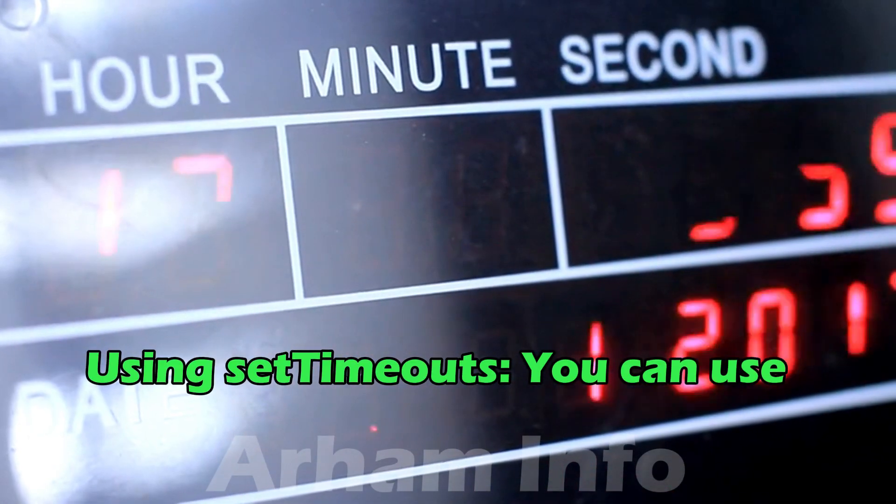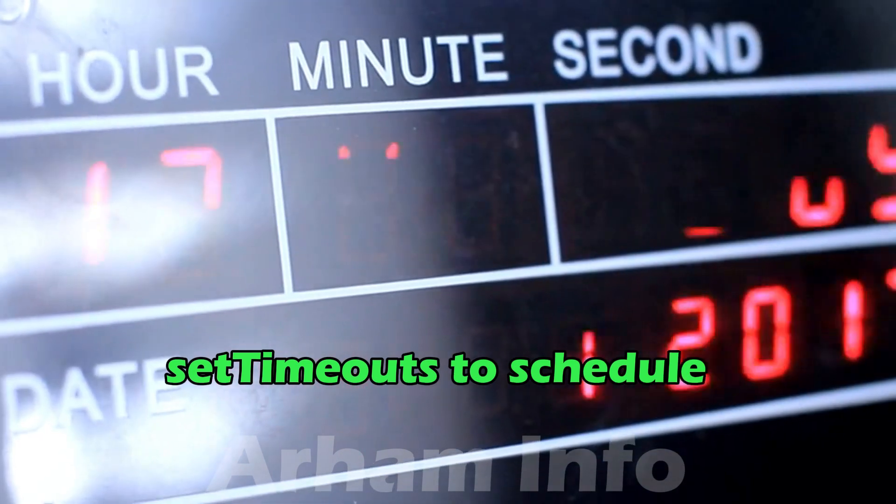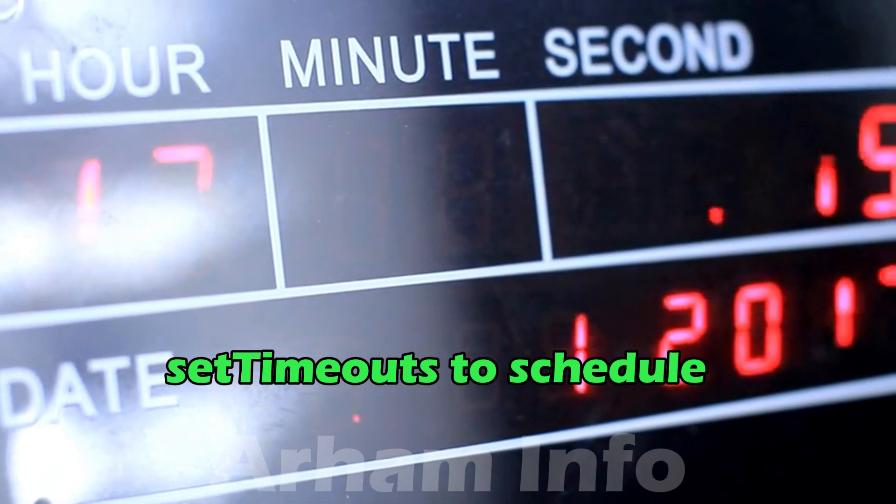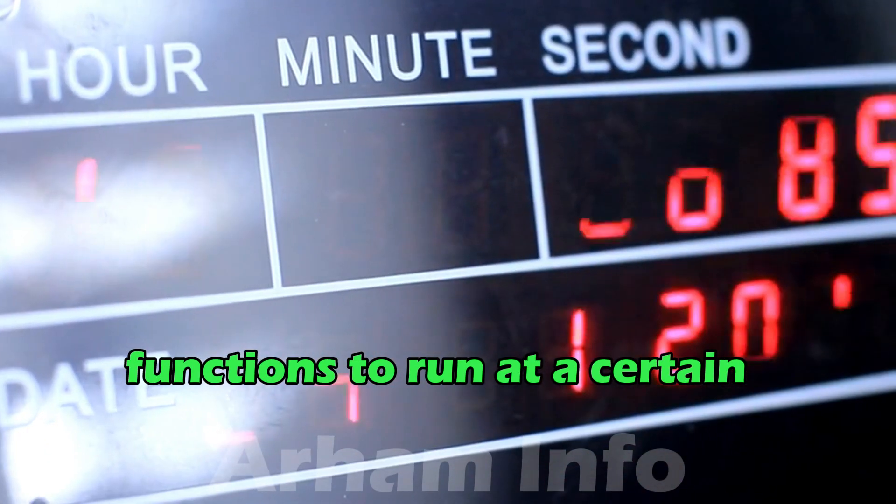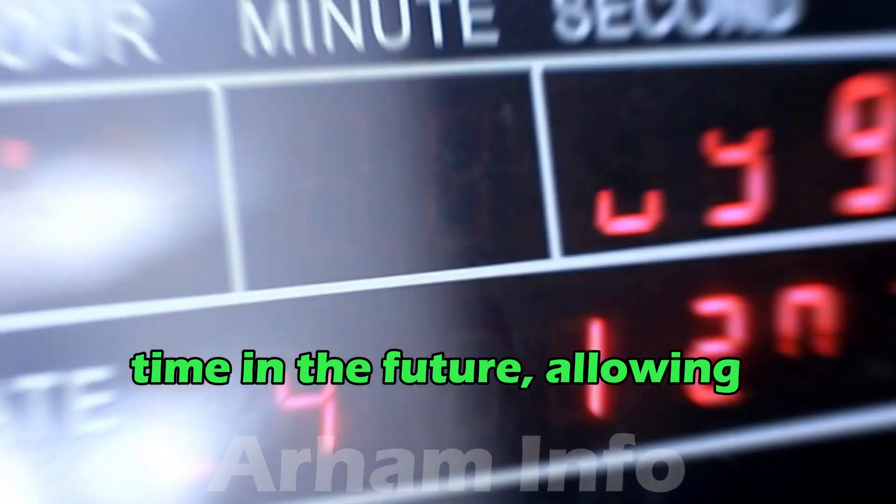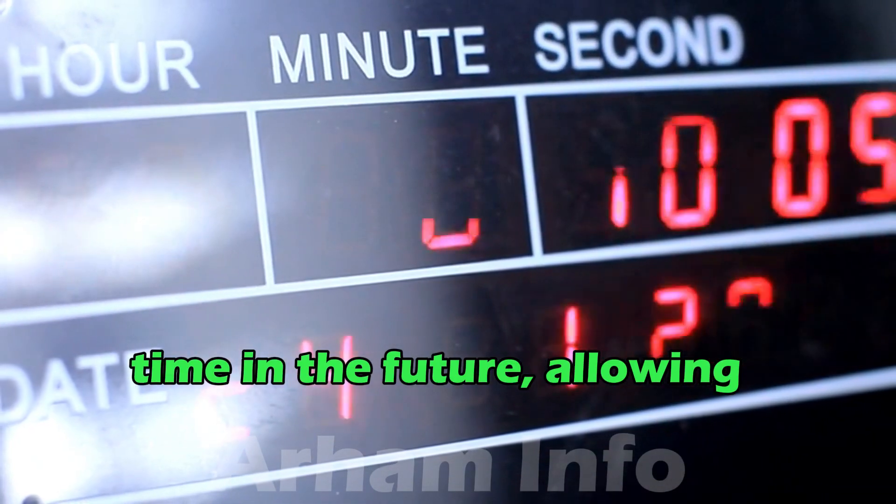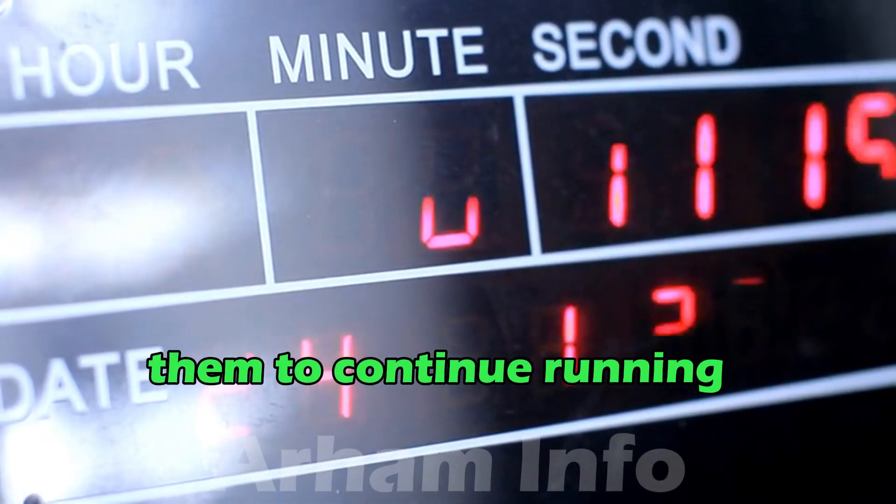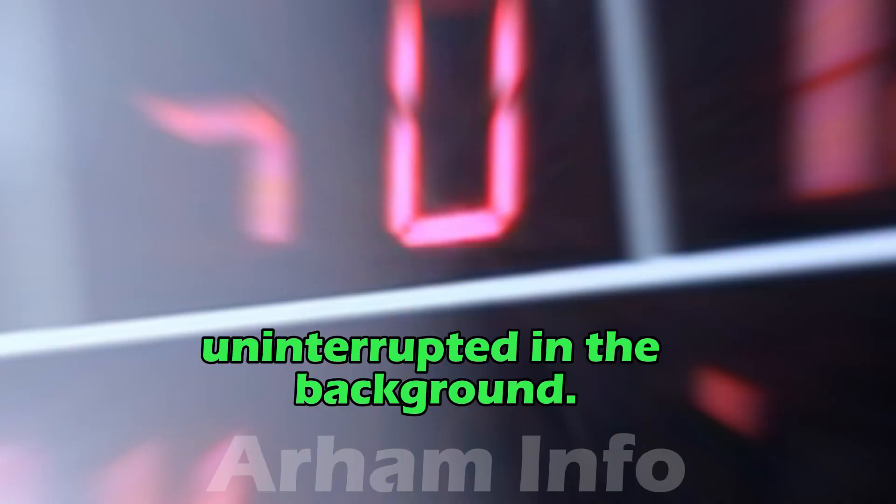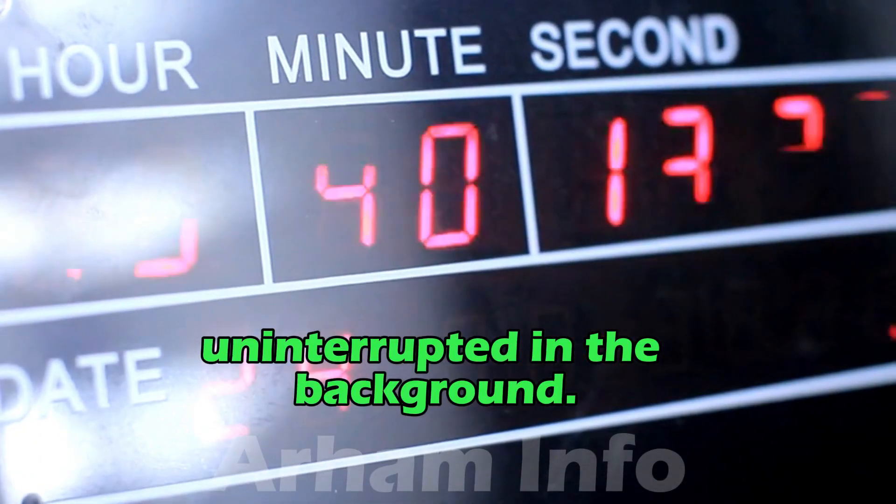Using set timeouts. You can use set timeouts to schedule functions to run at a certain time in the future, allowing them to continue running uninterrupted in the background.